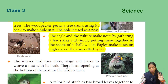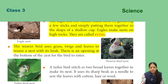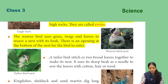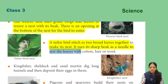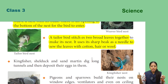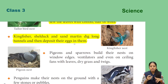The weaver bird uses grass, twigs, and leaves to weave a nest with its beak, with an opening at the bottom for the bird to enter. The tailor bird stitches two broad leaves together to make its nest, using its sharp beak as a needle and sewing the leaves with cotton hair or wool. Kingfisher, shell duck, and sand martin dig long tunnels and deposit their eggs in them.